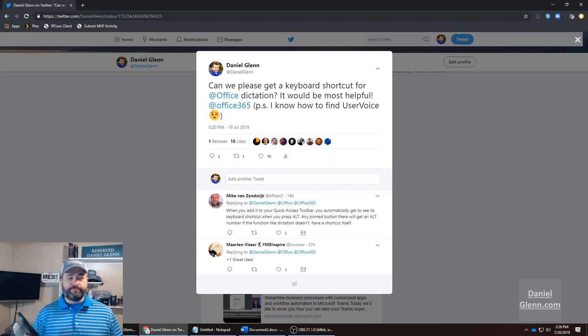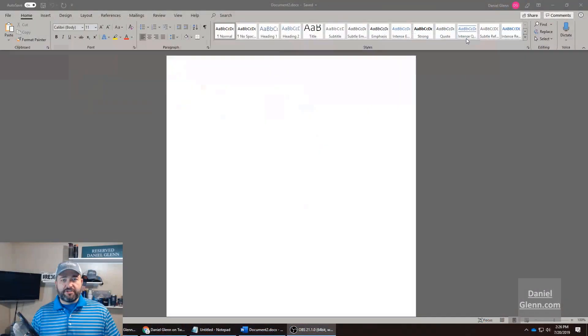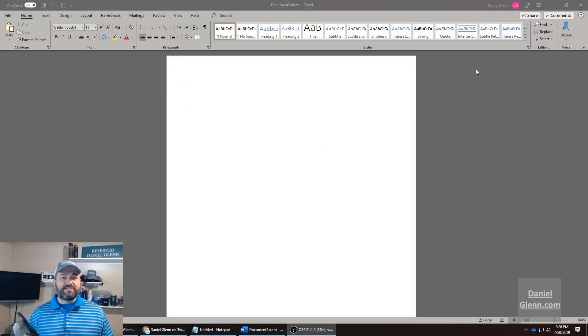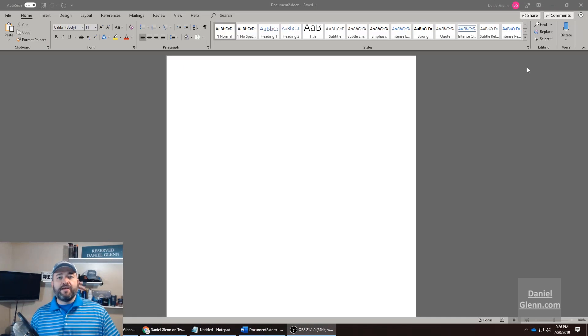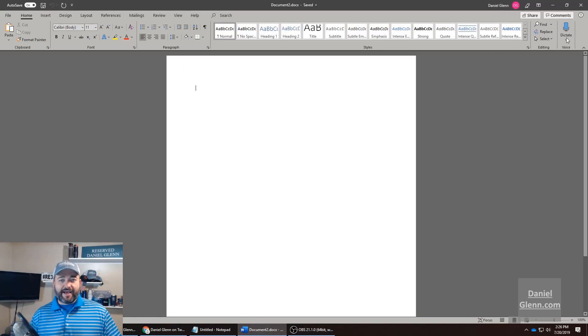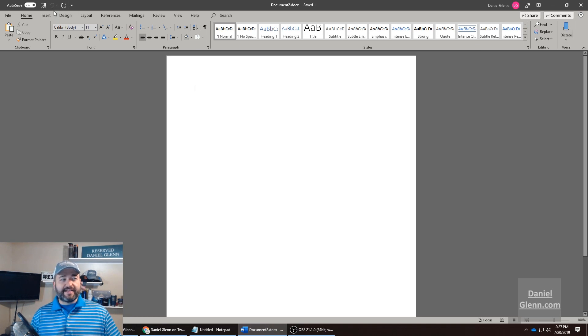So let's bring up Word and I'll show you how to do this. This works in all the Office applications, by the way. I've got my nice dictation button here - the Quick Access Toolbar is up here on the top left.